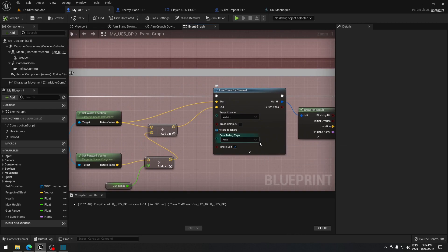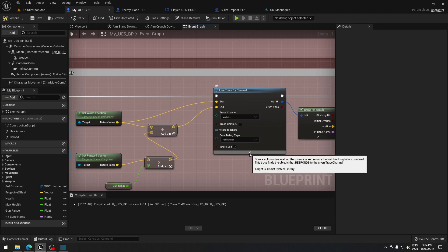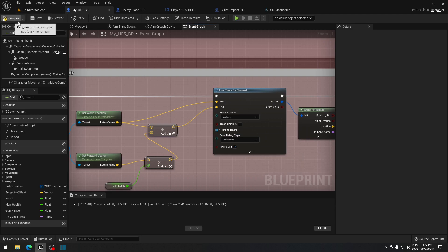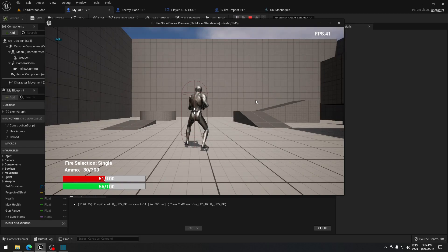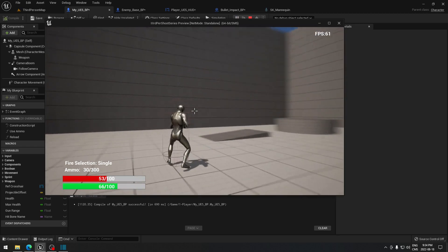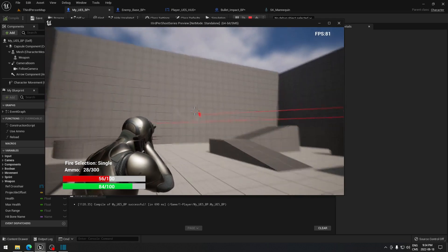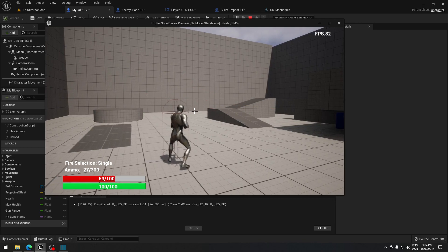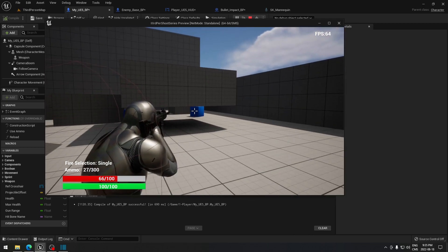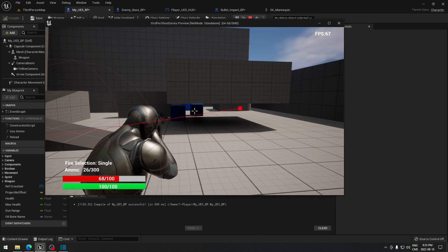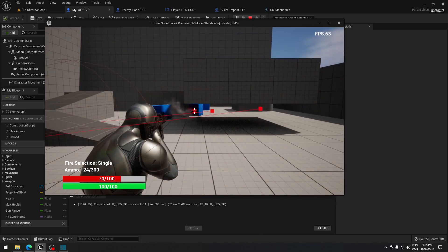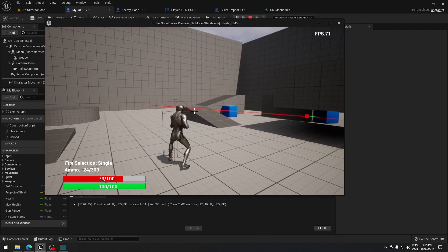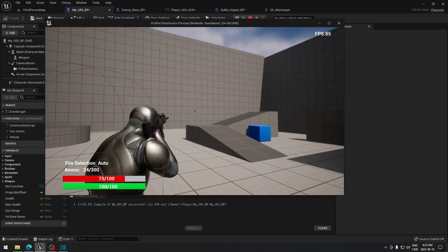To see the line trace in the game, go to your Line Trace by Channel node, click on it, and enable 'Draw Debug for Duration', then compile. When we play now, I can shoot and you can see it's drawing a line exactly where we want. It disappears after five seconds. Every time the line touches something it's doing damage — you can see it moving the boxes. I'll put it on full auto just to show you.